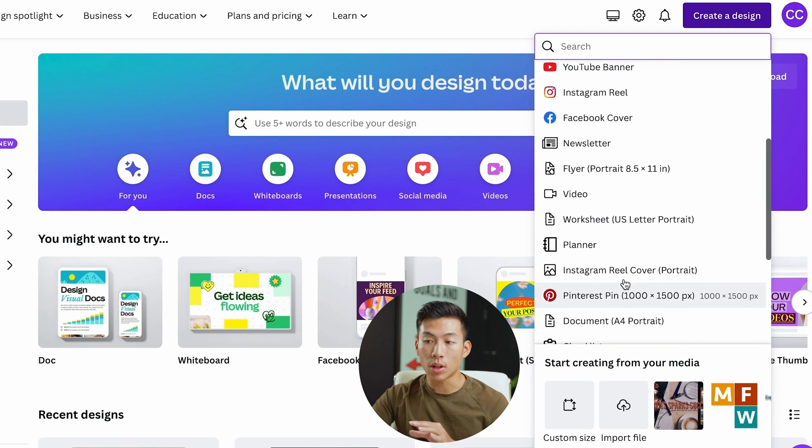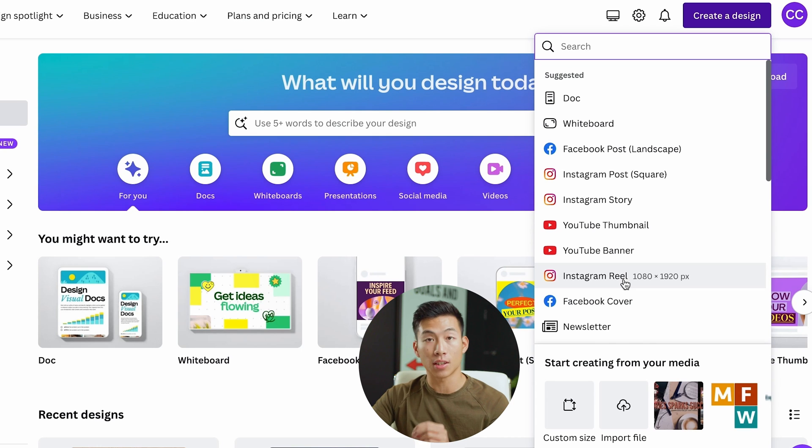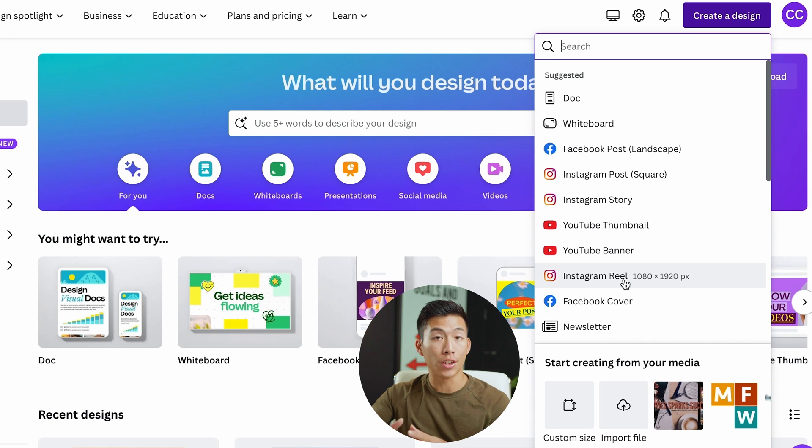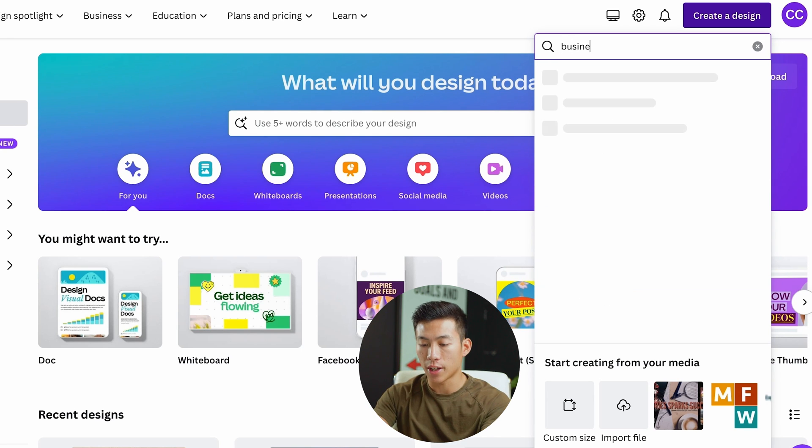For this, I recommend that you actually search up business card on here because this is going to allow you to choose the standard sizing. So I'll go ahead and type in business card.